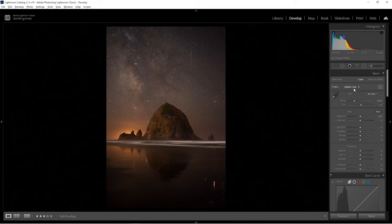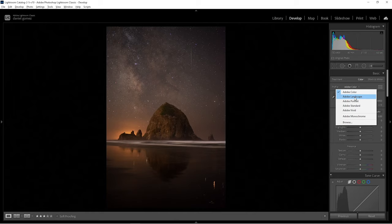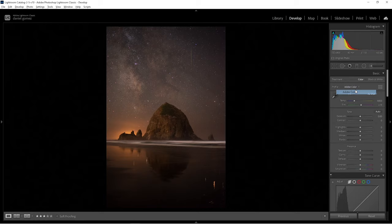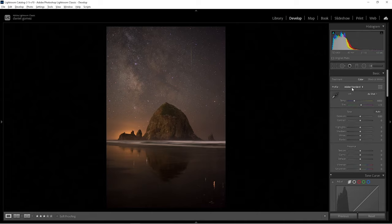The first thing I like to start with is changing the profile. There are a bunch of different profiles in Adobe Lightroom. I find the best one is Adobe Landscape, and the reason is that it boosts the shadows naturally, reduces the contrast, and adds more vibrance naturally. Adobe Standard is really flat, and Adobe Vivid is too contrasting and dark. So I usually settle with Adobe Landscape.